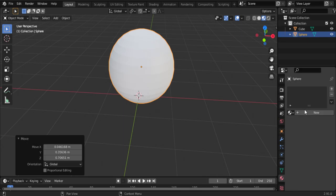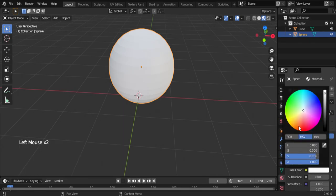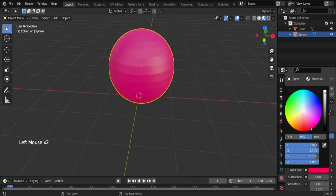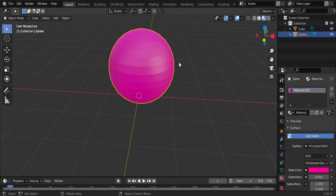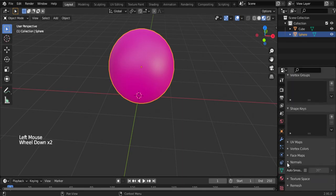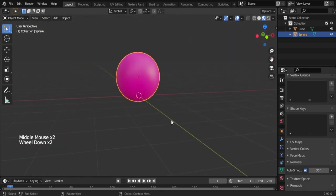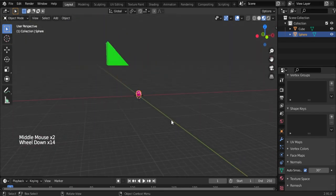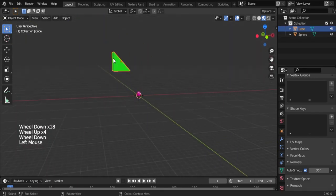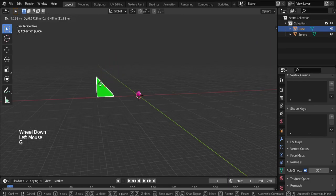Shade smooth, go to normals, and enable auto smooth. In this video I'm showing how to apply different colors to different objects in the viewport. This demonstrates how to apply a single color to a single object.